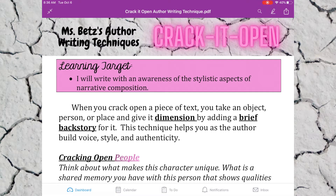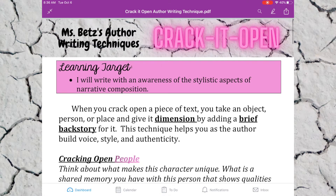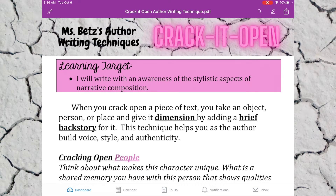Follow along and open up this document. Our learning target today is to write with an awareness of stylistic aspects of narrative composition. When you crack open a piece of text, you take an object, person, or place and give it dimension by adding a brief backstory. This technique helps you as the author build voice, style, and authenticity.